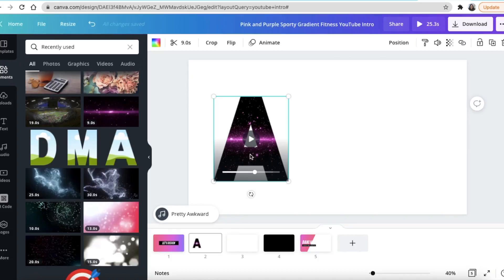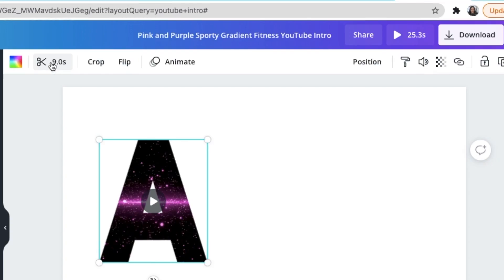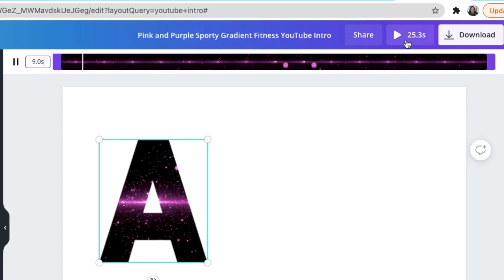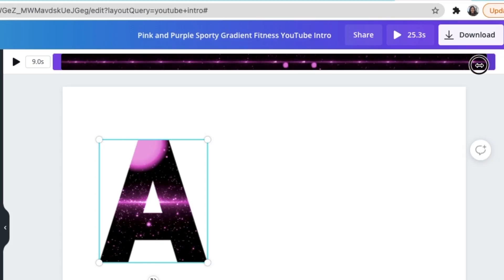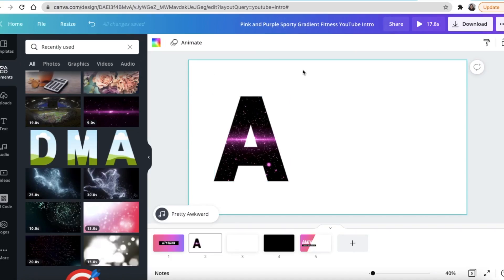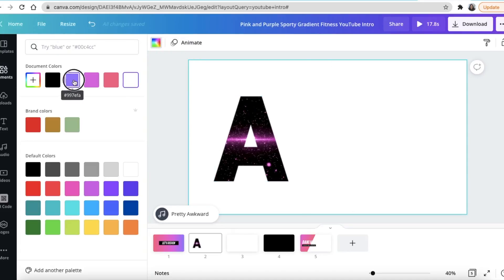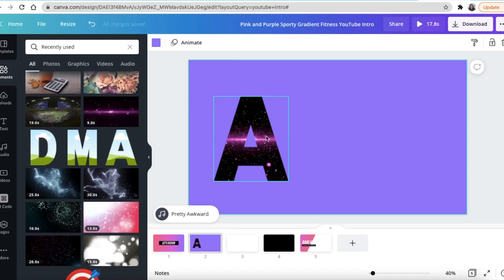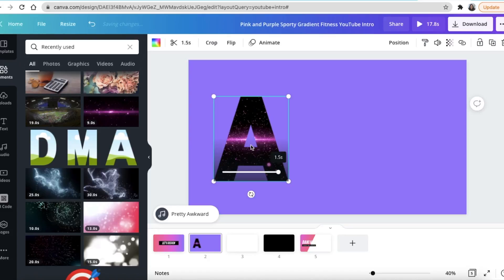Once you click on the video, it shows it's going to be playing for nine seconds — that's too long. You're going to crop the time because you don't want the video to be long. Click, hold and reduce your time to 1.5 seconds. Then change the background of the page by clicking on the page and choosing a color. Let's go with the purple one and see how it plays.